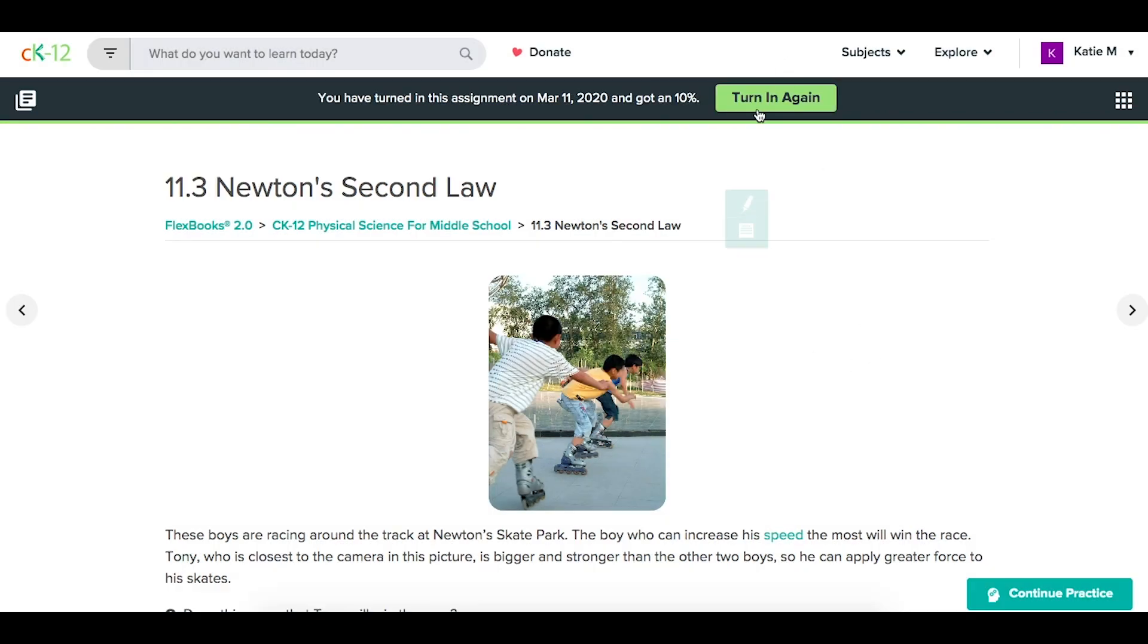Now notice they now have the option to turn it in again if they wanted to continue the practice and work from there.